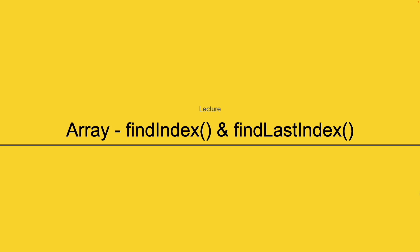And it returns us the index, the position from the array. The findLastIndex also does the same, but the only difference is it does this from the end of the array.